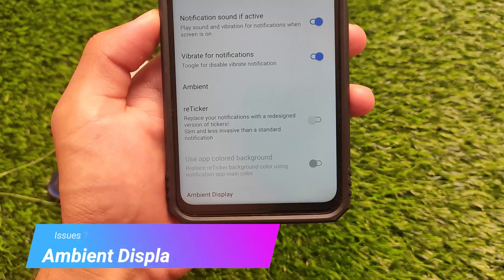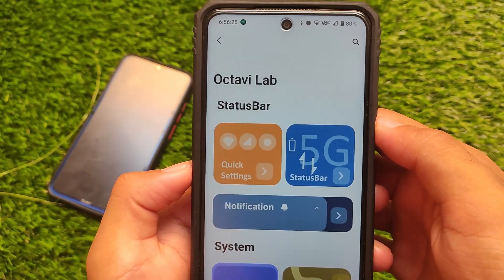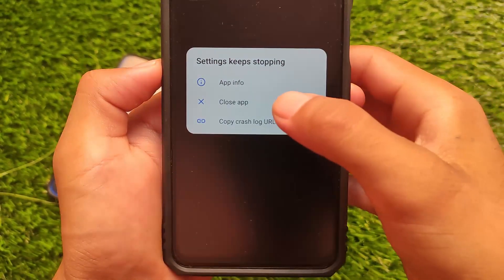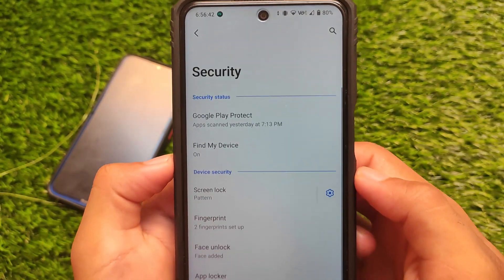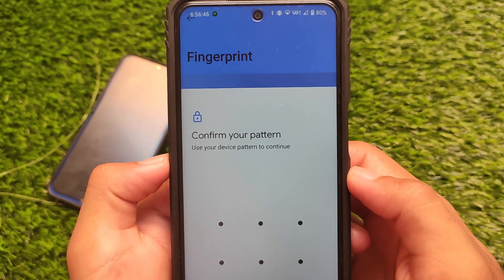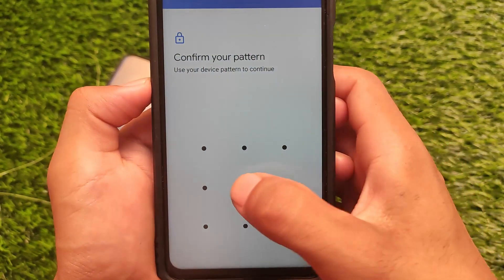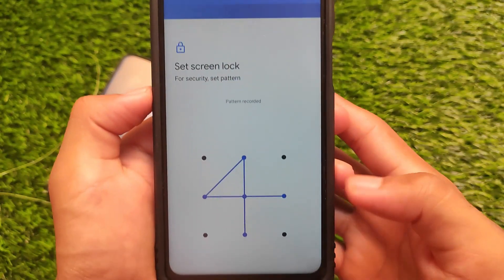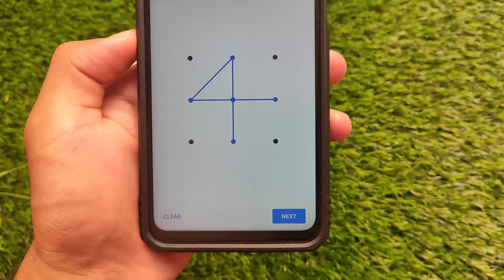Now for some bugs: the first bug is ambient display — whenever I click on the ambient display option in settings, it force-closes. It shows a 'Settings keeps stopping' pop-up, so avoid using ambient display from settings; it might work from the notification panel. Another bug — available in the previous build too — is with the pattern lock: when drawing a pattern, you won't see a 'Next' button. The fix is to simply swipe up from the bottom and you're good to go.